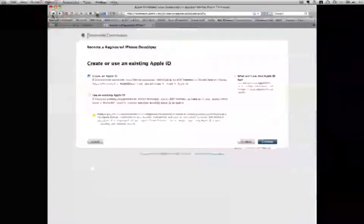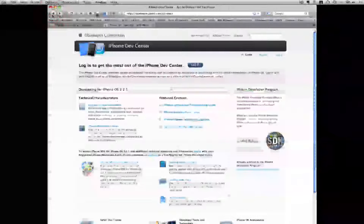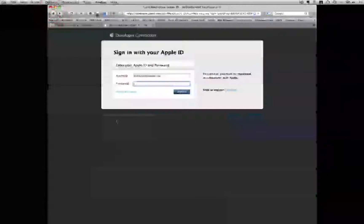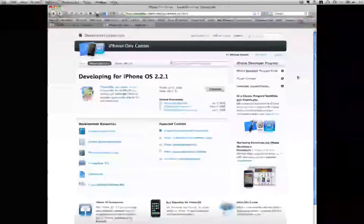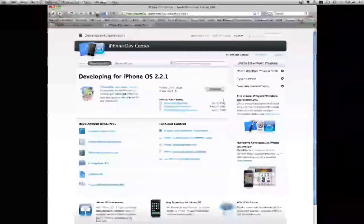Once you have your developer account set up you will then download the SDK. To do that you can click the iPhone SDK link. It will have you enter your Apple ID and sign in. Then from this page you can click the Download button to begin the download process of the SDK.